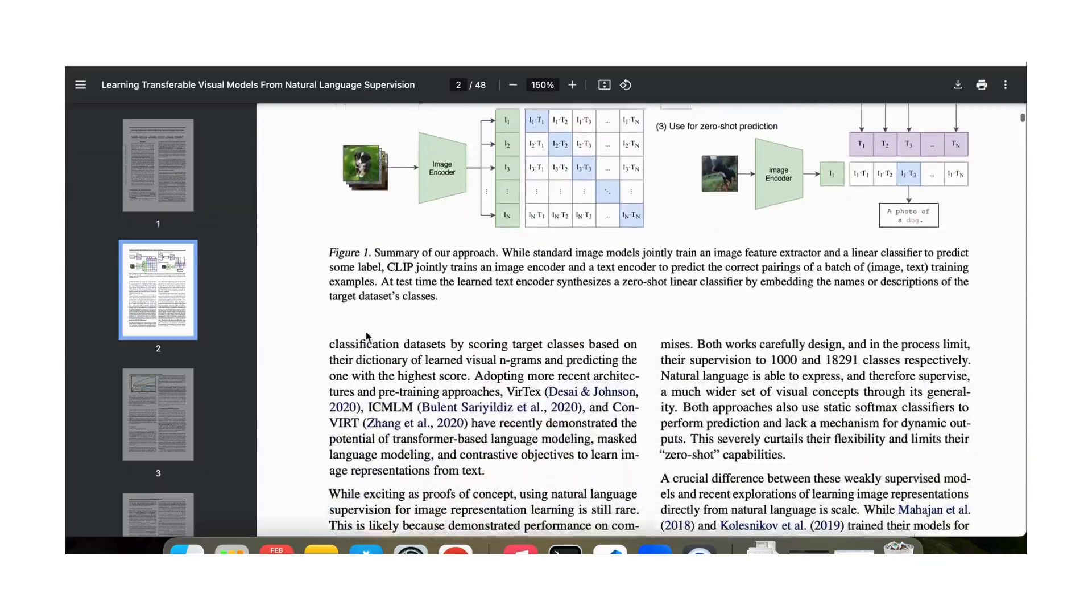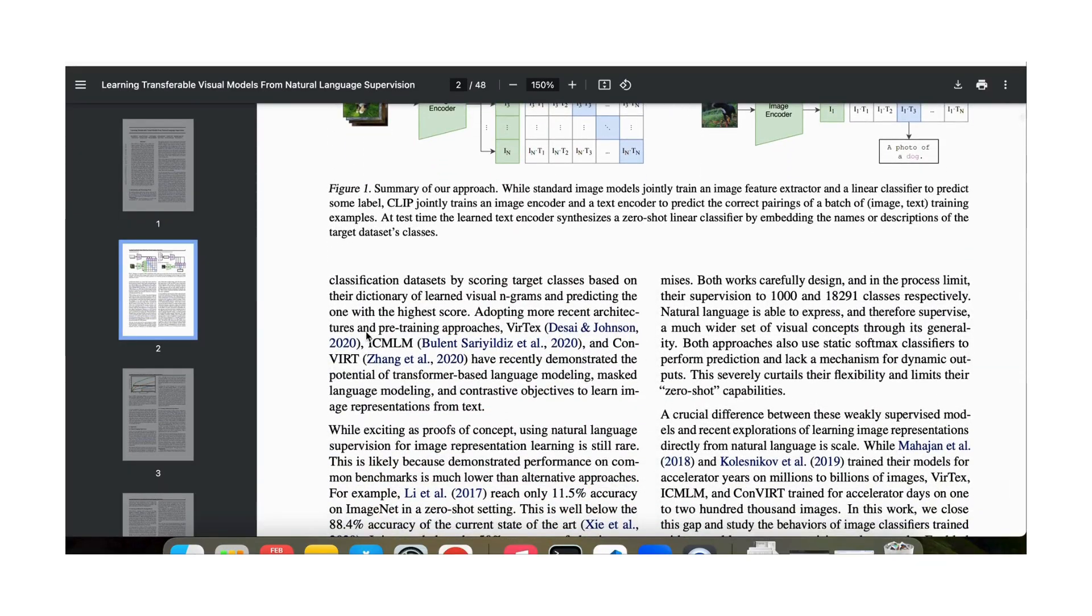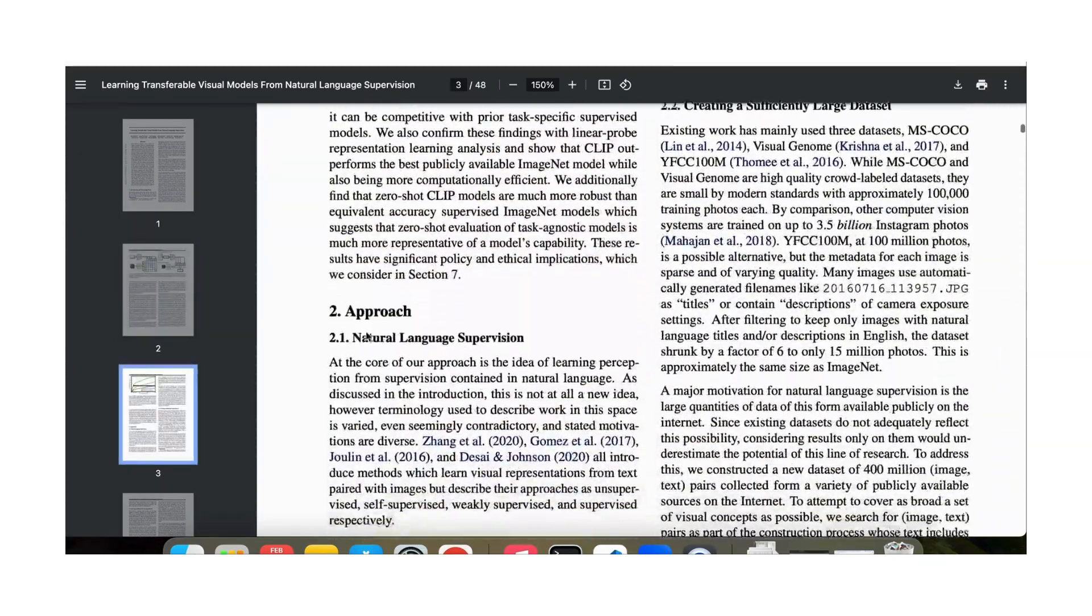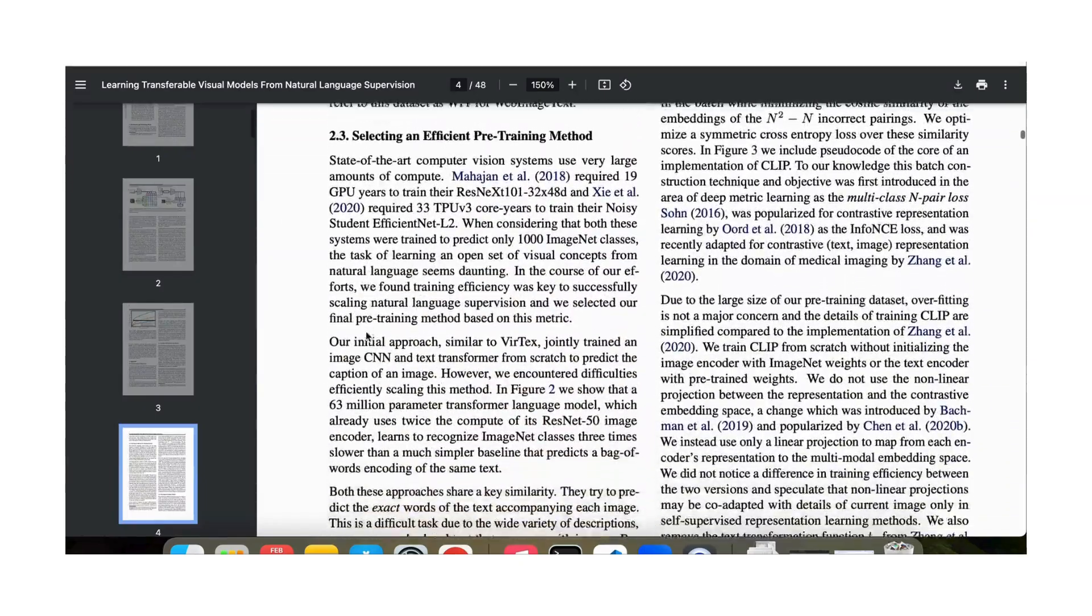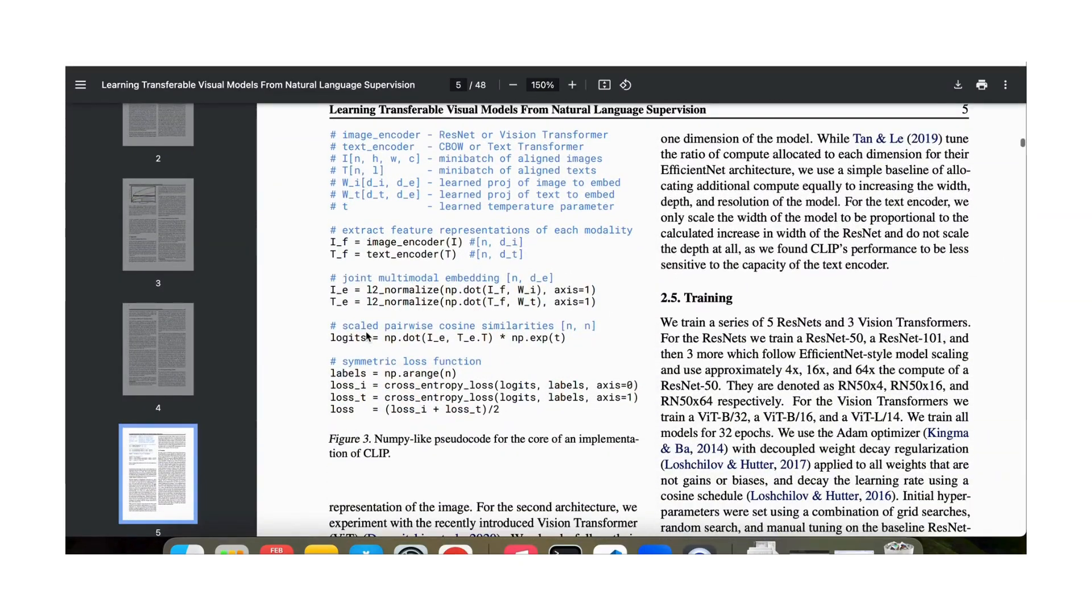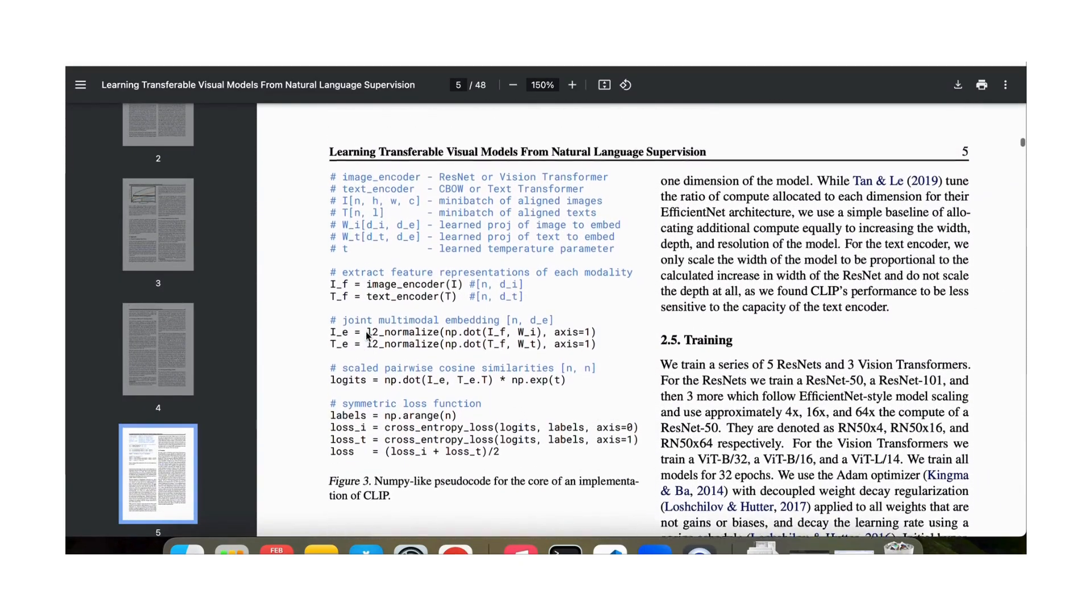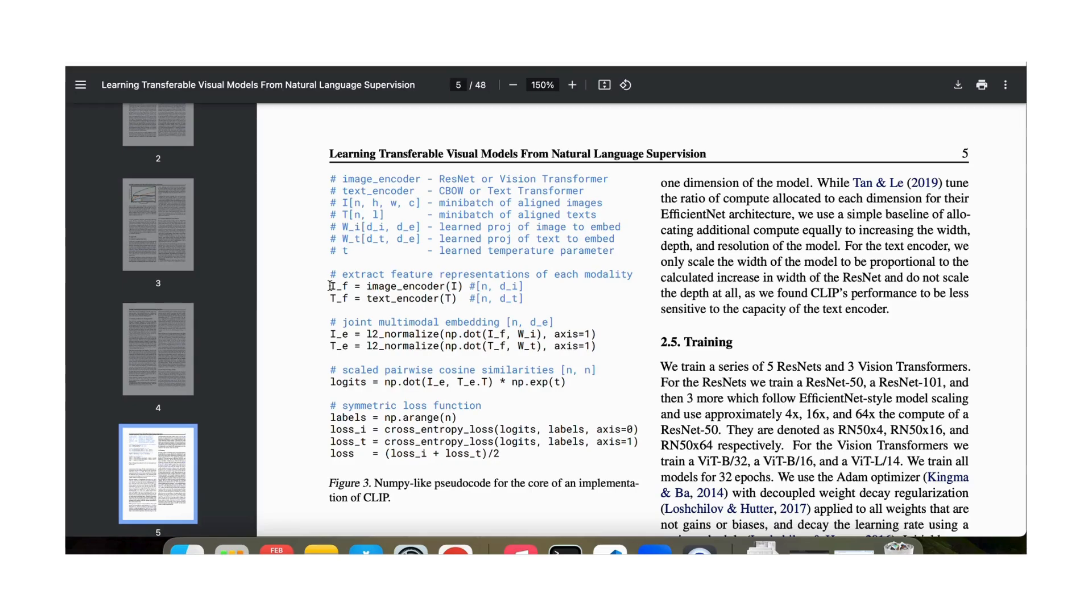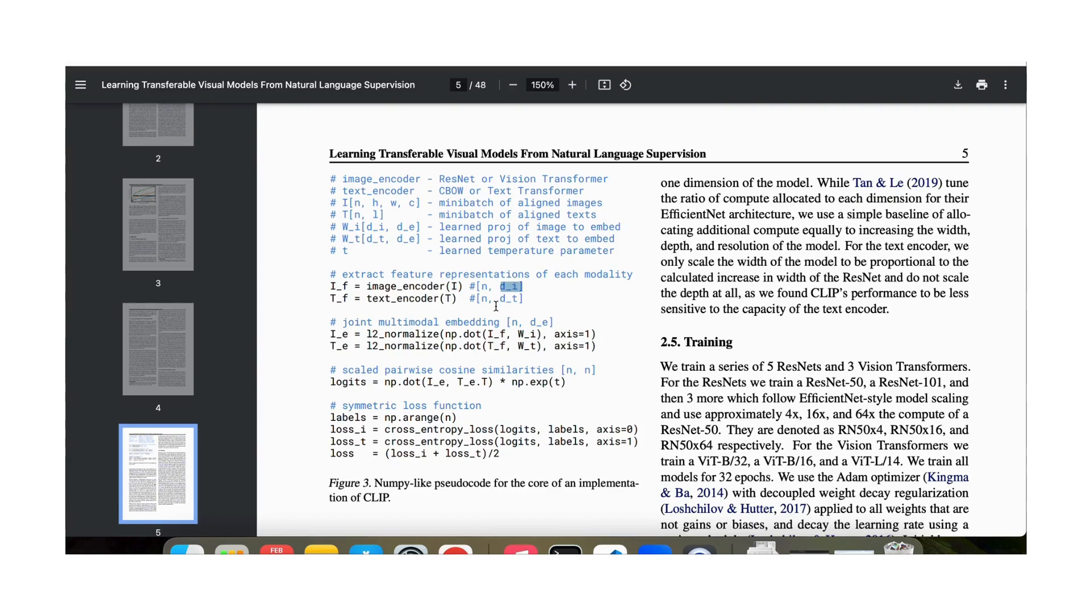Let's now go to the paper to see exactly how the algorithm runs. This is figure one of the paper which we already looked at and now we go to the description of the pseudo code for the implementation of the algorithm which is in figure three of the paper. What happens in this pseudo code? Here we see that first we have an image and we take n images and then we use an image encoder to encode it to a dimensionality of di.